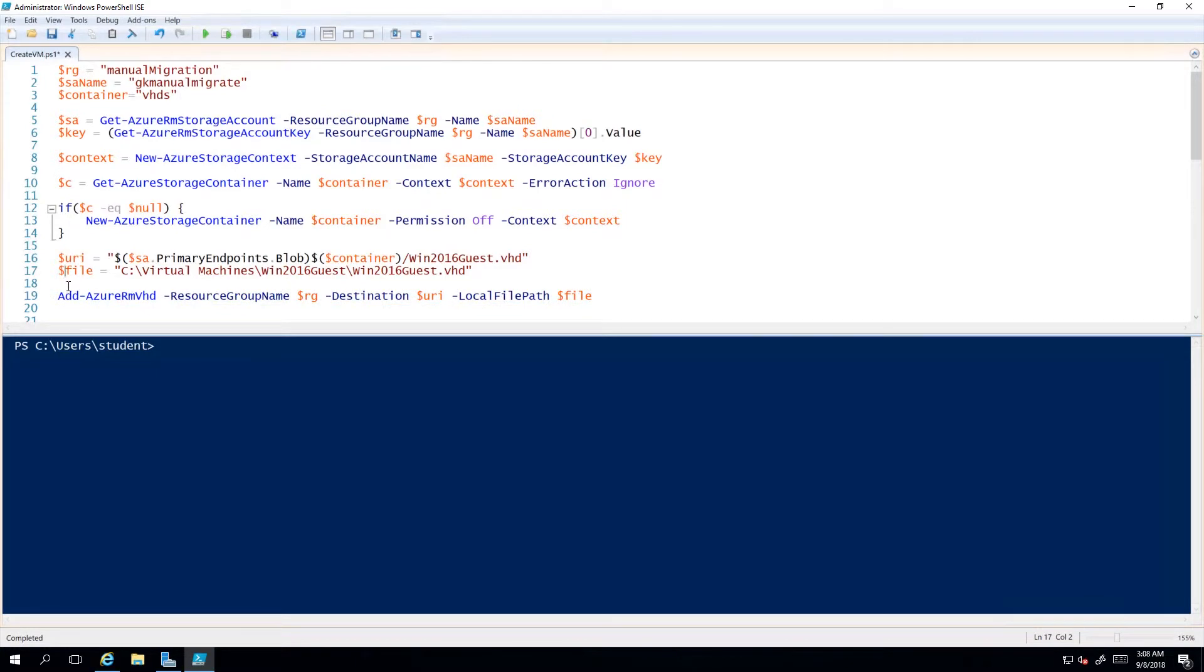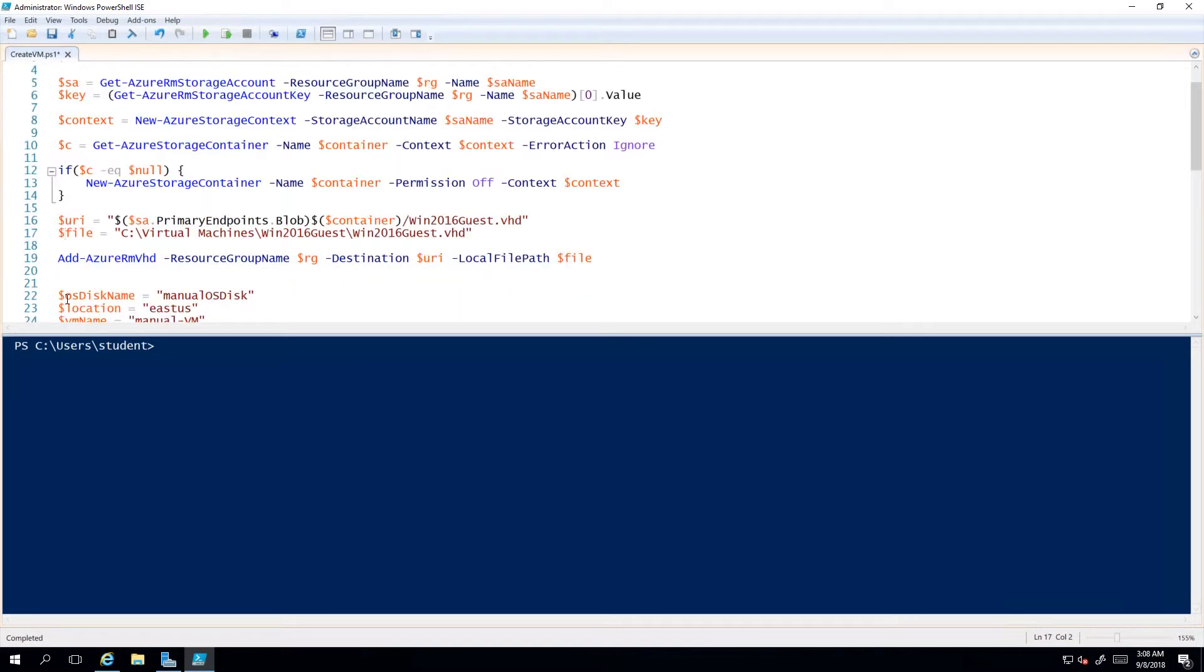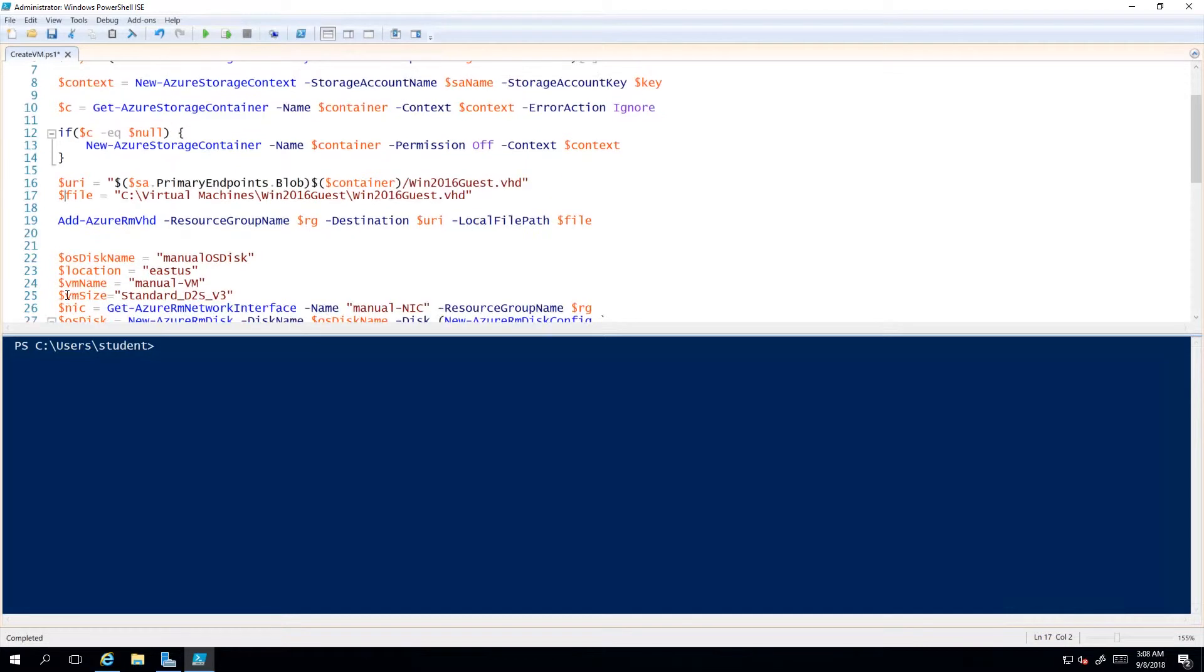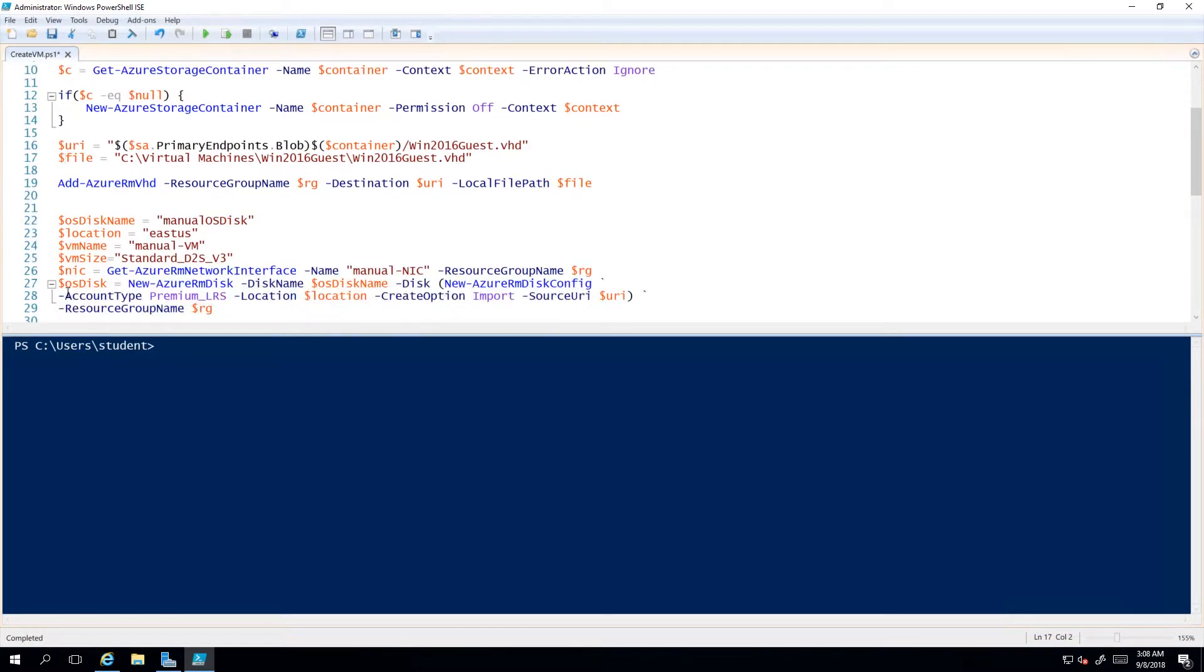Really the whole thing came down to one line that gets me a VHD that's in Azure now. What I want to do is a two-step process. One, I want to convert the disk from what would be called unmanaged, which is how I uploaded it.